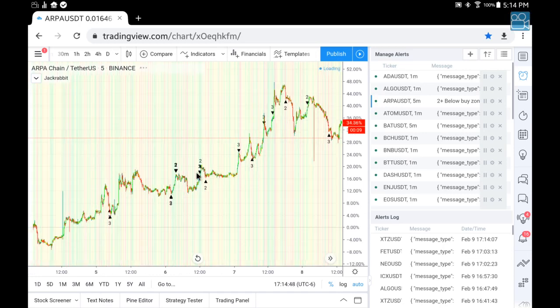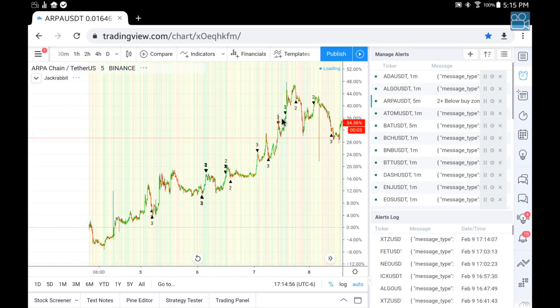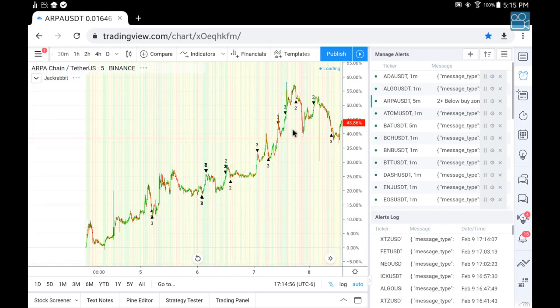This is a relatively weak coin — you can tell by the amount of yellow. So even though you have good markers, it's still a fairly weak coin. Let's go to a coin that is fairly strong: Bitcoin Cash, for example.